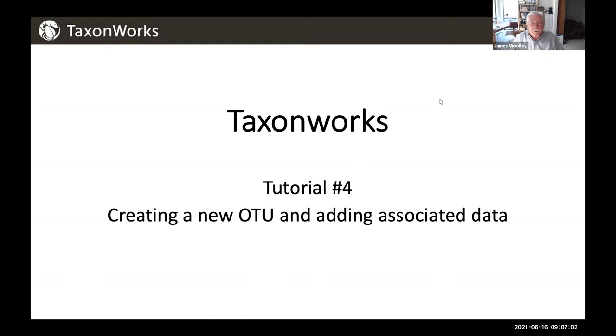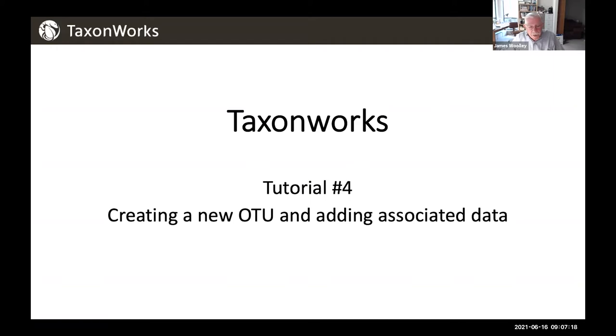This is the fourth in a series of tutorials on basic principles for using the TaxonWorks interface to get information on taxa and also basic practices for adding information to the TaxonWorks interface.